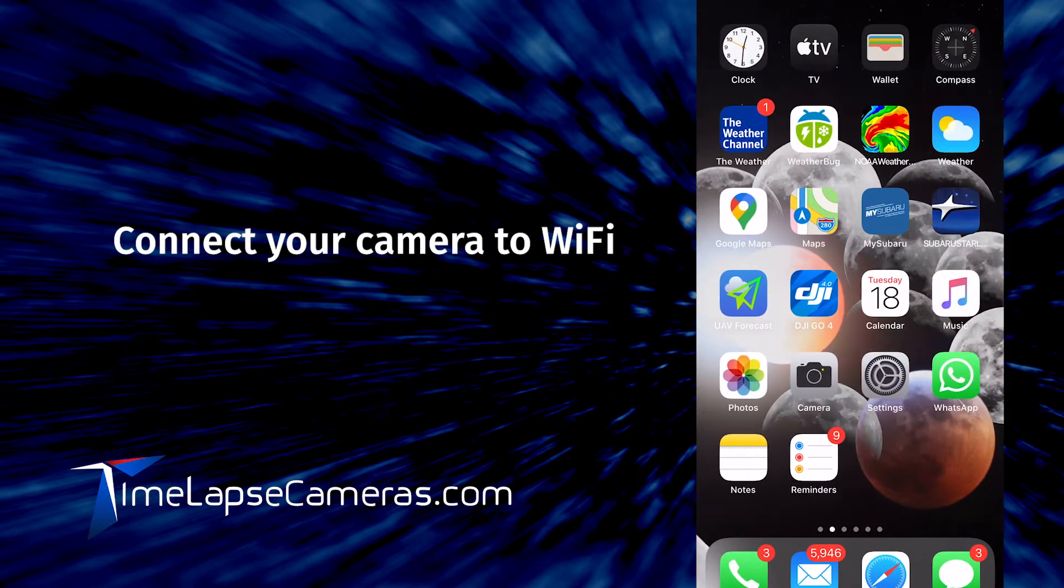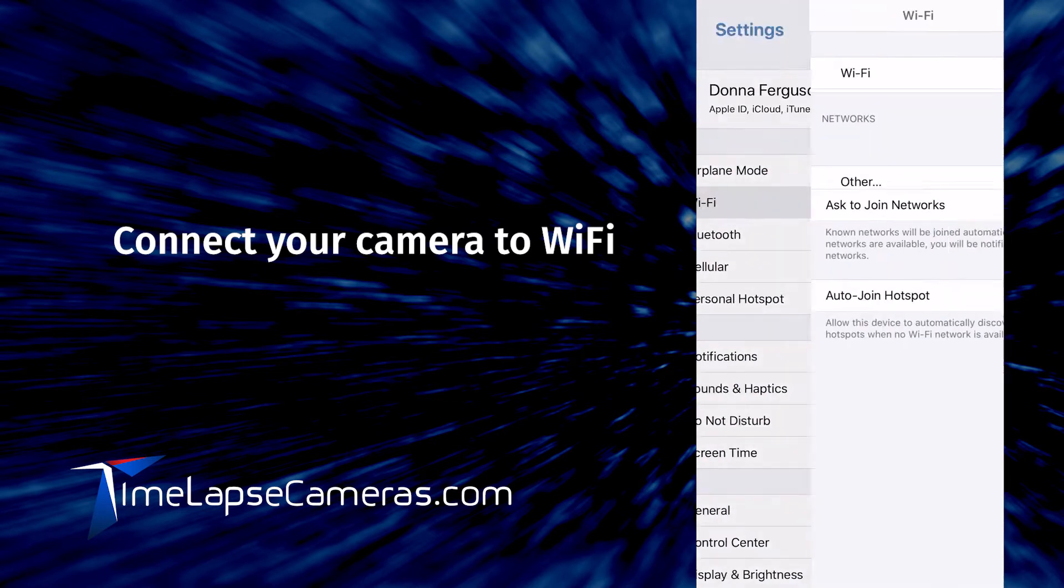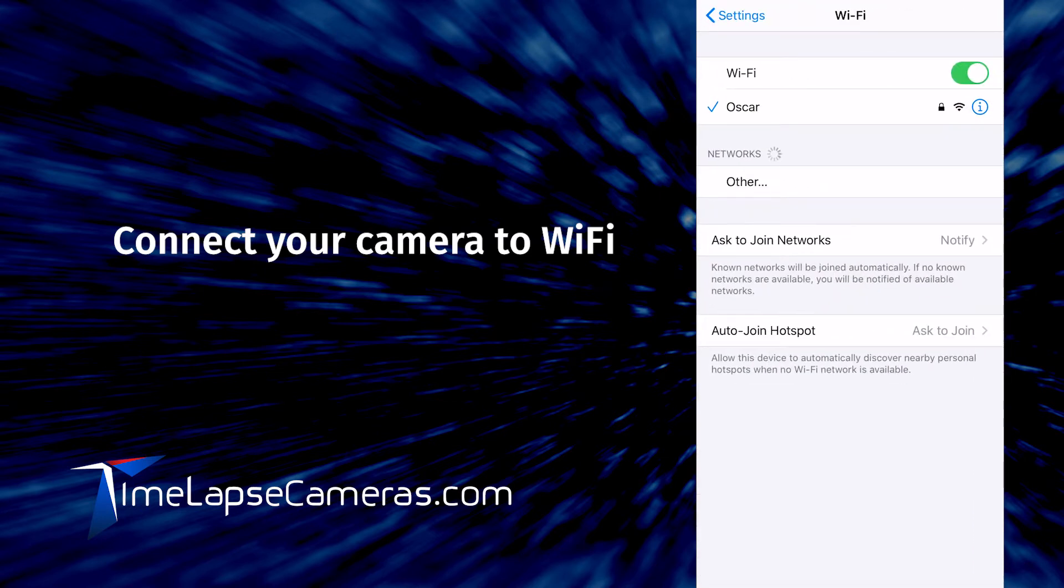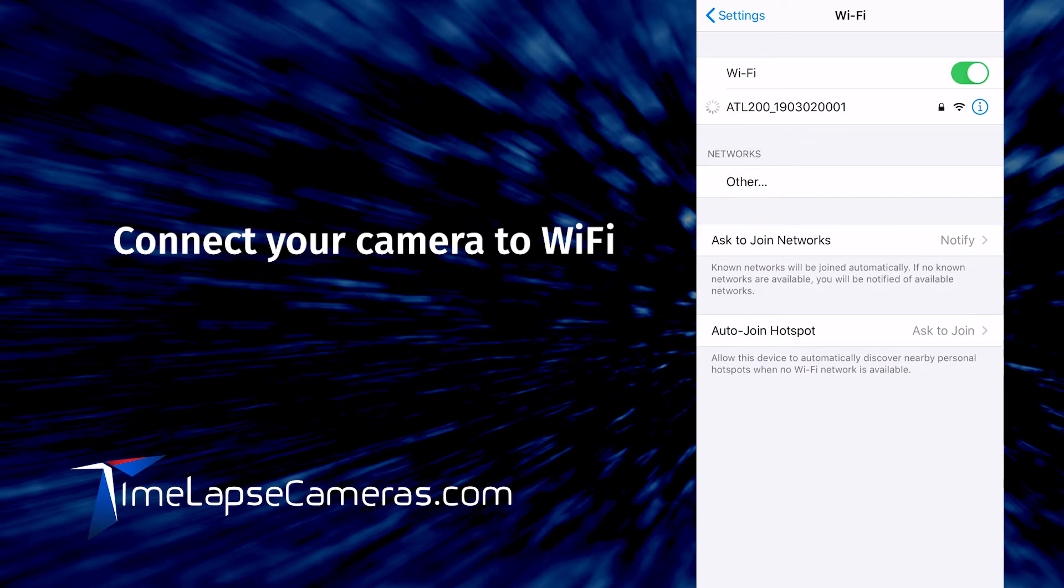Then go over to your settings menu. Select Wi-Fi. Select the camera that you are updating firmware on.